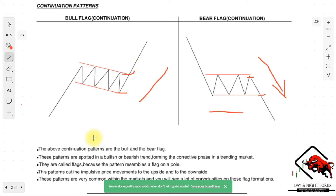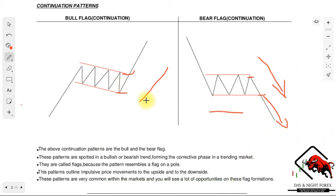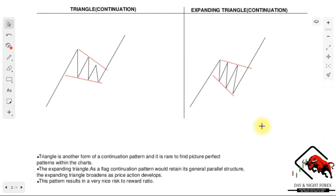These patterns outline impulsive price movements to the upside and the downside, depending on which market you are currently trading. These patterns are very common within the markets and you will see a lot of opportunities on these flag formations. Make sure you are very familiar with them because they are very key and very powerful, and you'll be making use of them throughout this course.